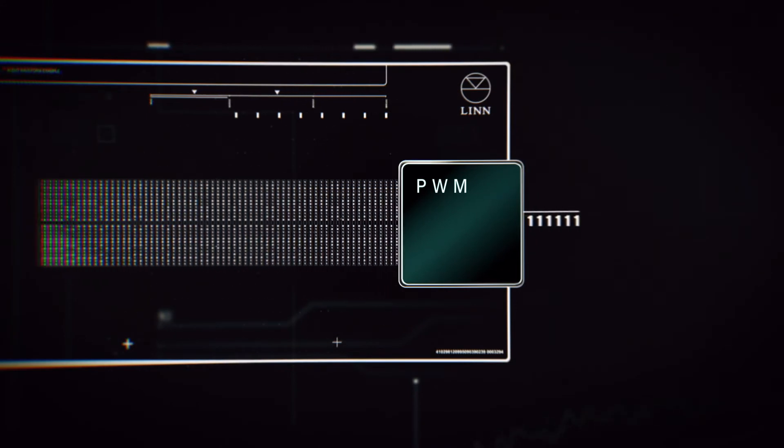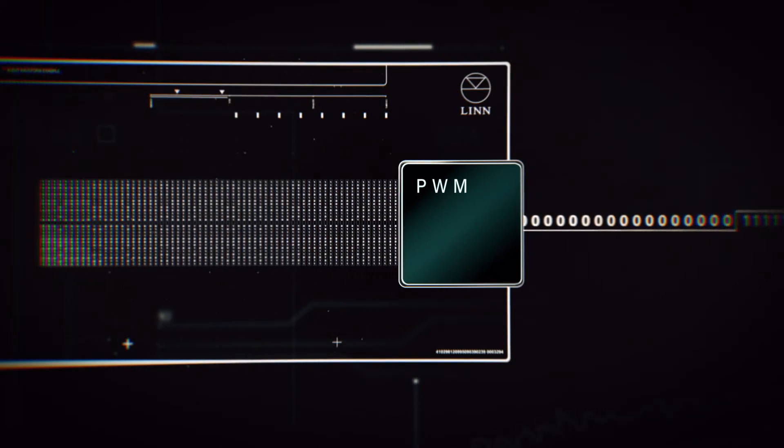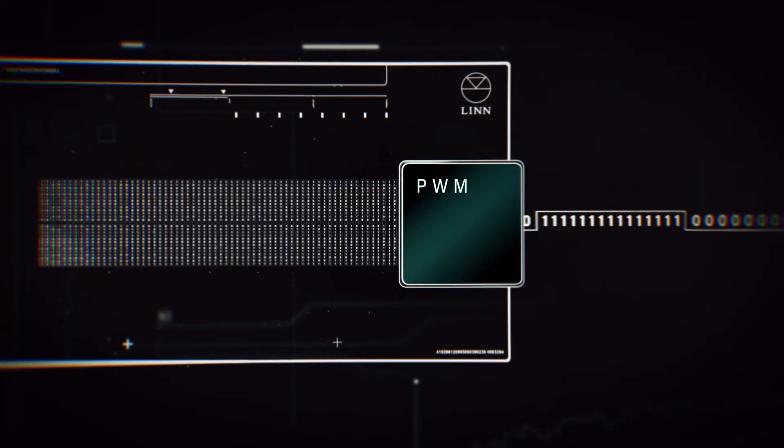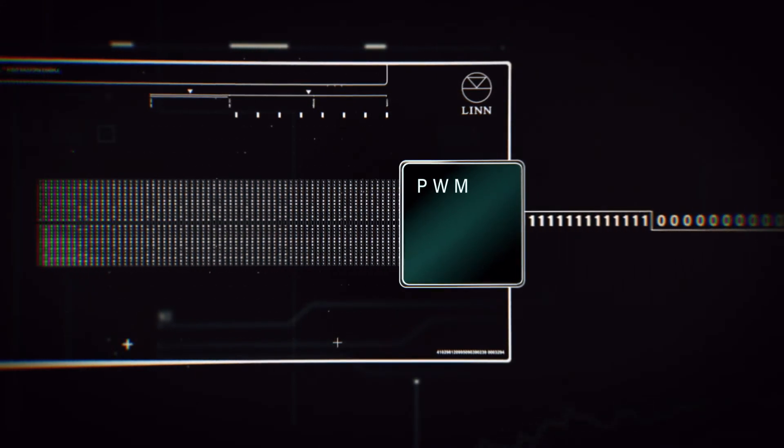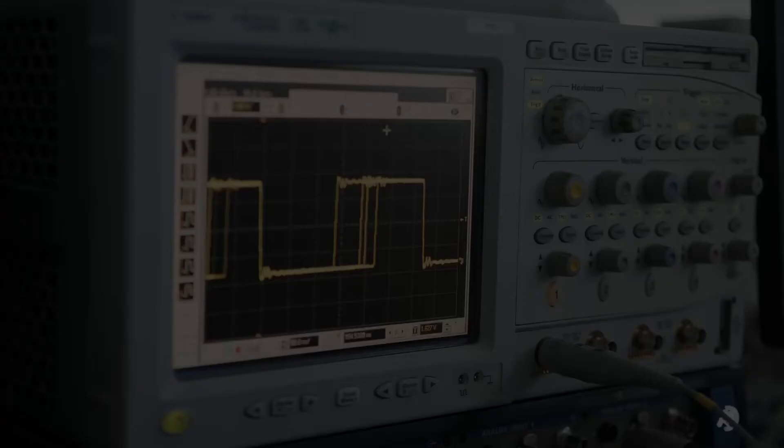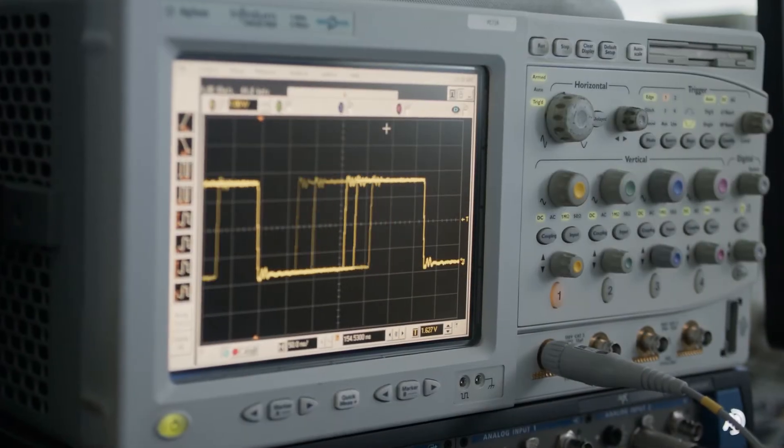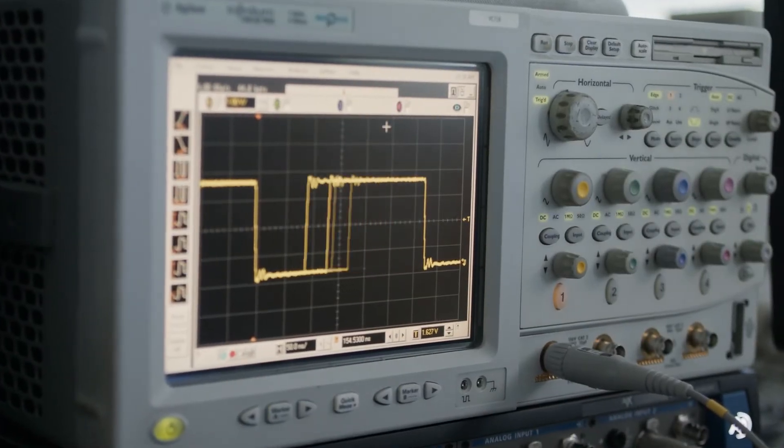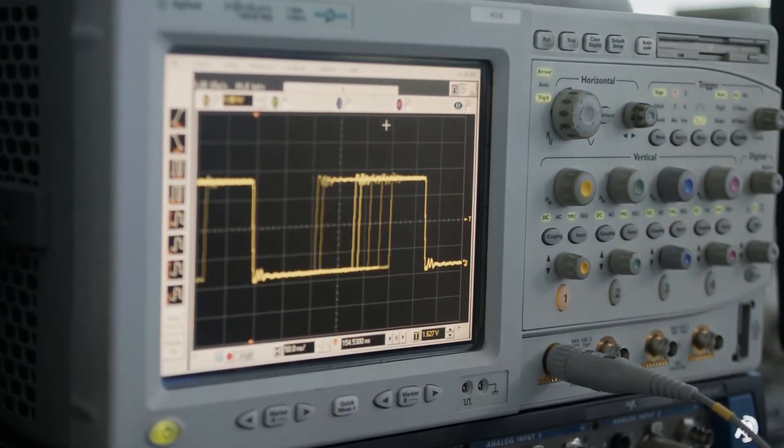We then face the critically difficult step of how to convert that into an analog signal, and that's another area in which Organik is special.